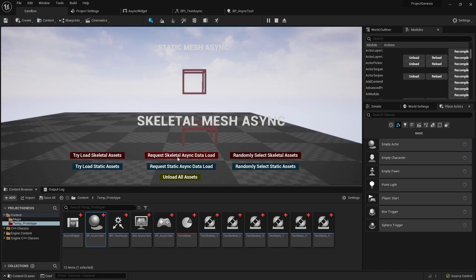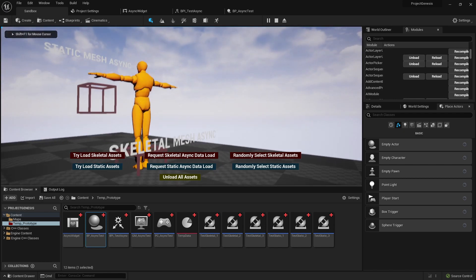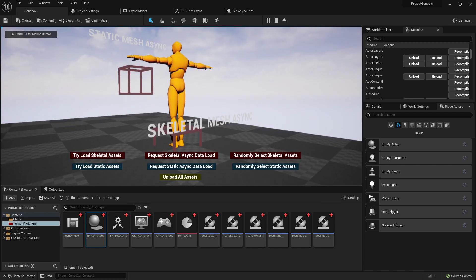It won't be loaded until we request to load it. So we can go ahead and hit this request async data load and then when we try to load a skeletal asset now it'll work and this function, this button, just calls a function that randomly selects one of the assets.